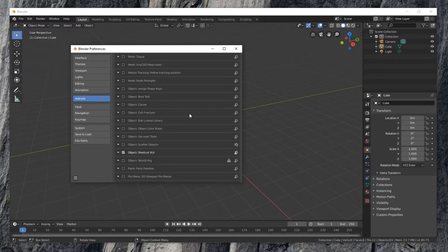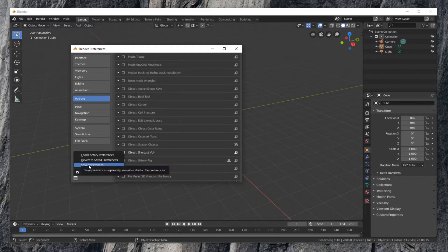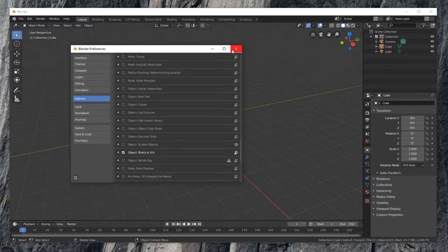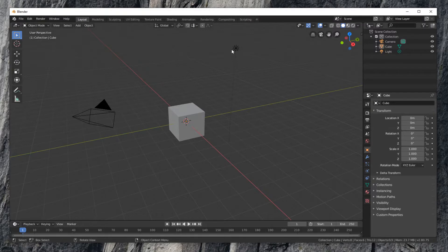To make it persistent, click the three-bar menu at the bottom left corner. Select Save Preferences. Close the preferences window.